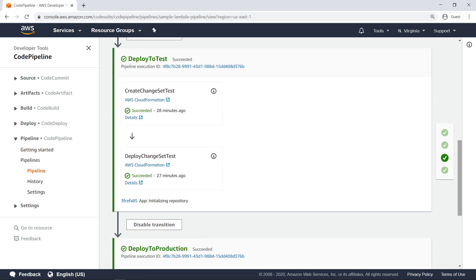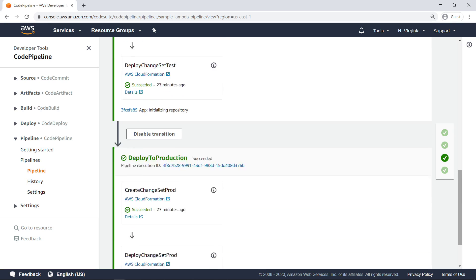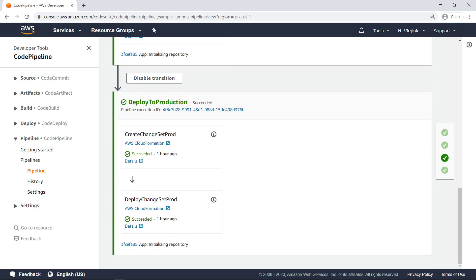Next, the pipeline deploys the built application to the test account. Finally, the application is also deployed to the production account.